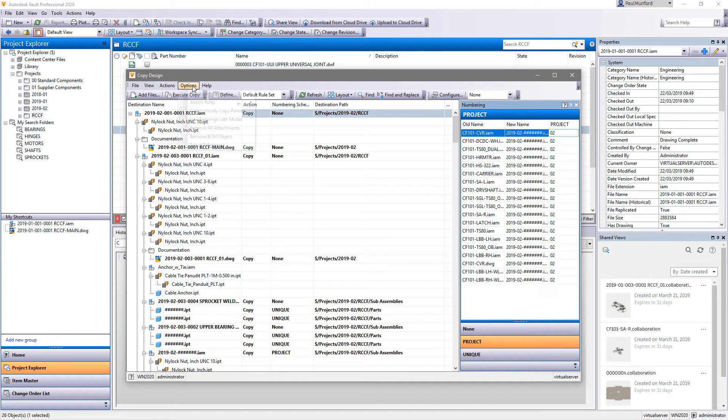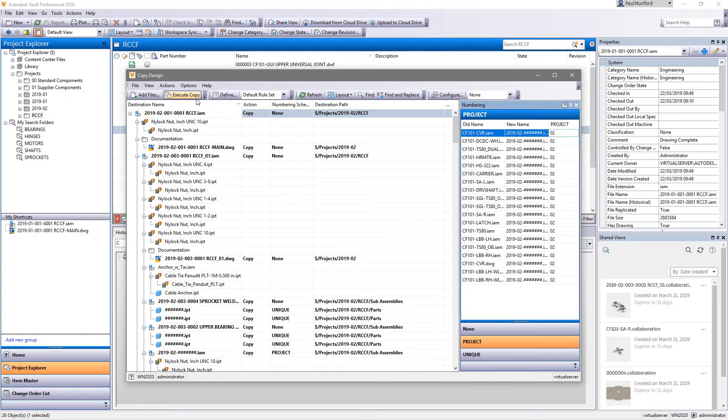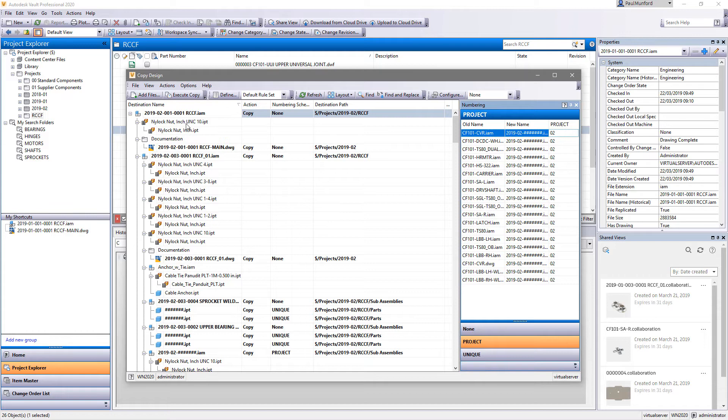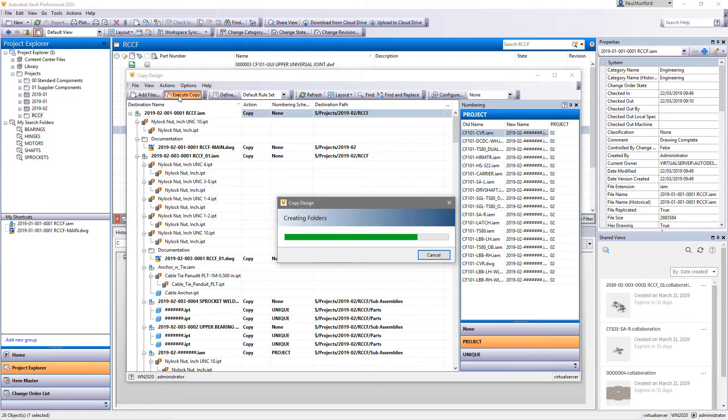New in 2020 is the option to remove linked data such as attachments and BOM objects during the copy design process.